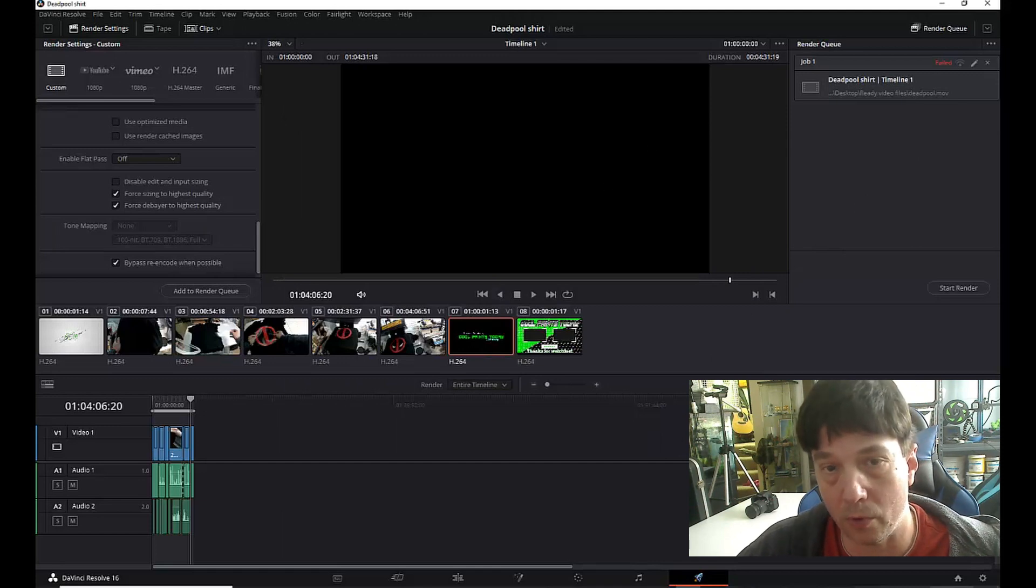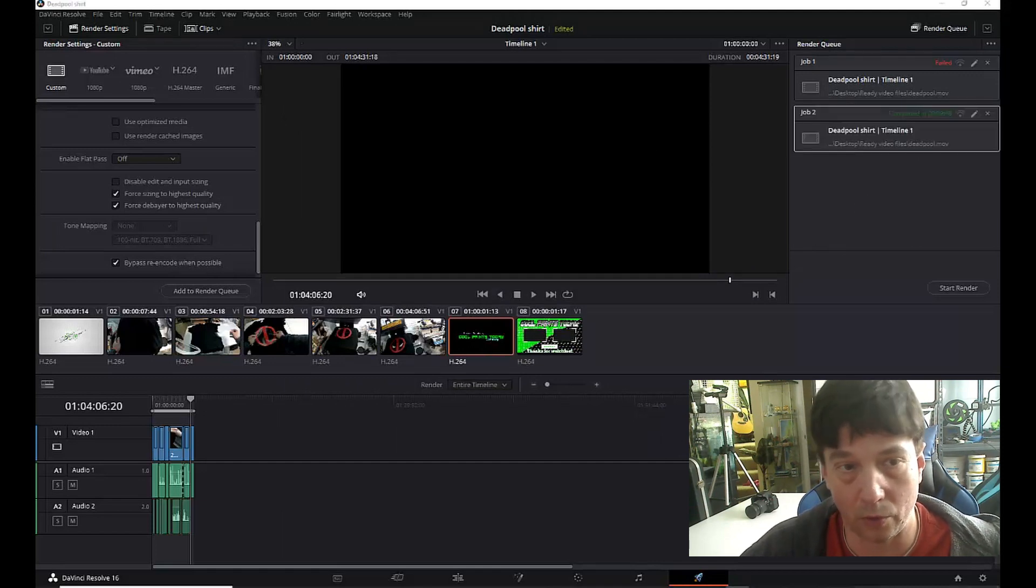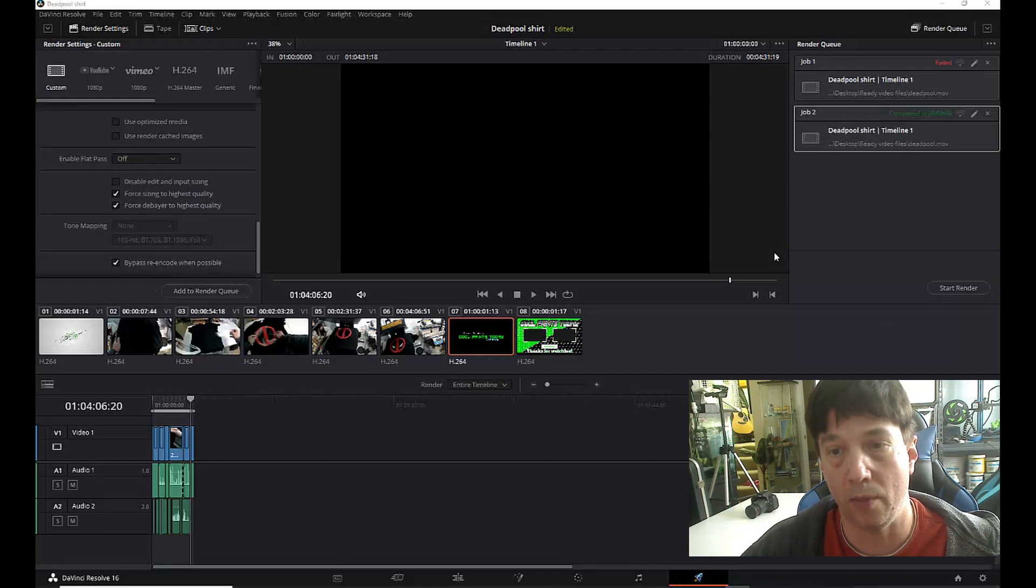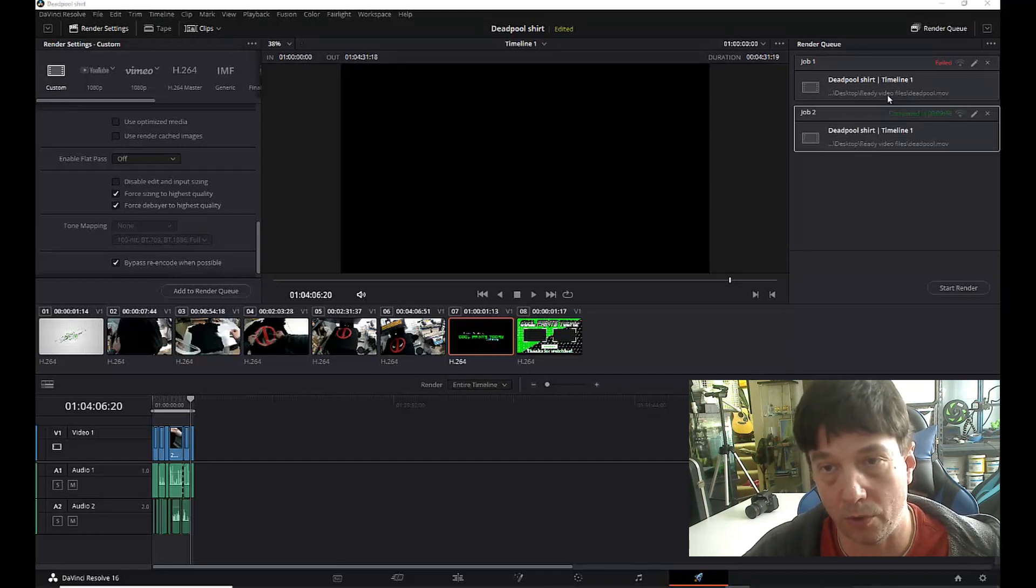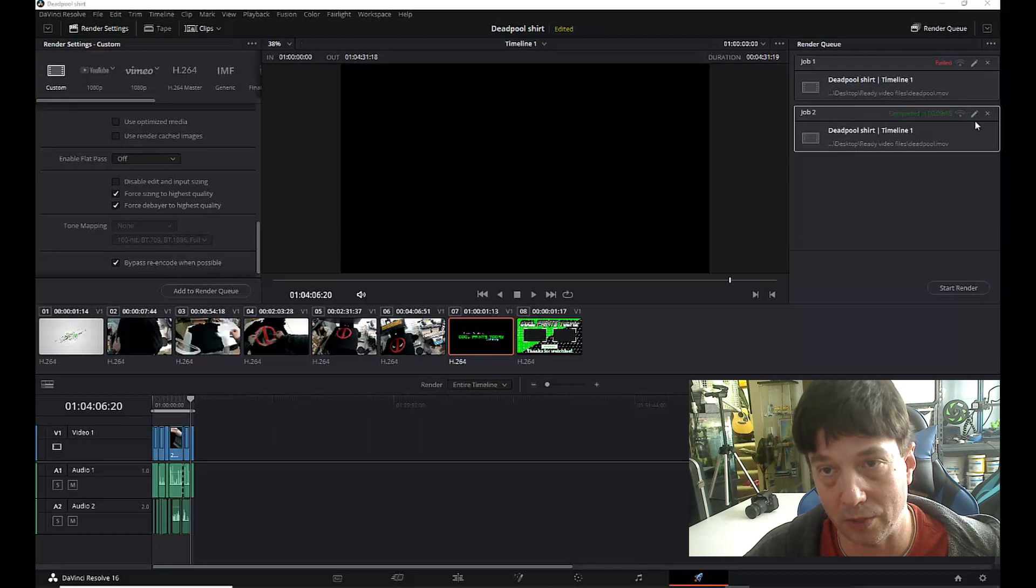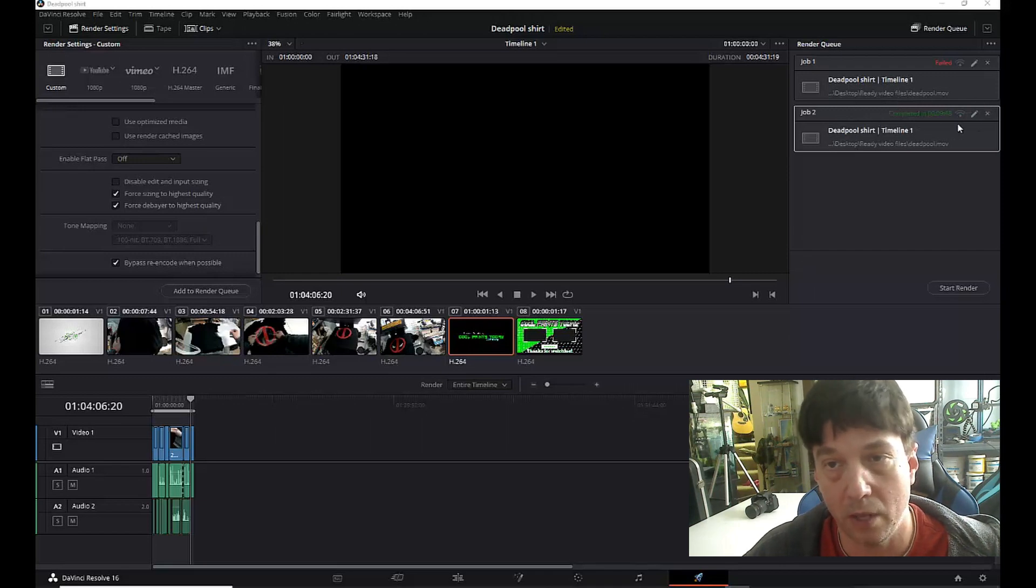Then go back through and try rendering your, you know, re-adding it to your render queue and then start rendering and let it go through its process and then it'll be just like this on my video right here. It'll say completed and it should fix it.